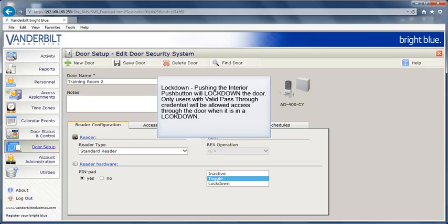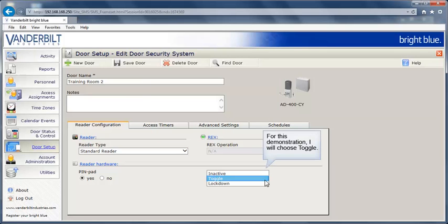If the button is set to lockdown, pushing the interior push button will lock down the door. Only users with valid pass-through credentials will be allowed access through the door when it's in a lockdown. For this demonstration, I'll choose Toggle.